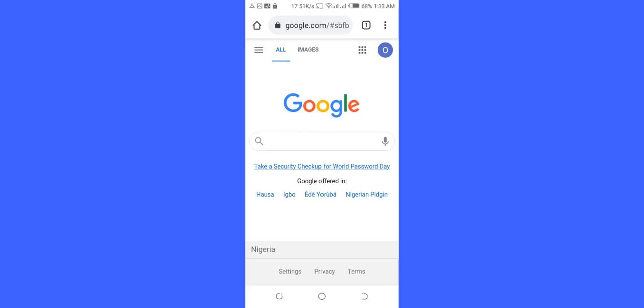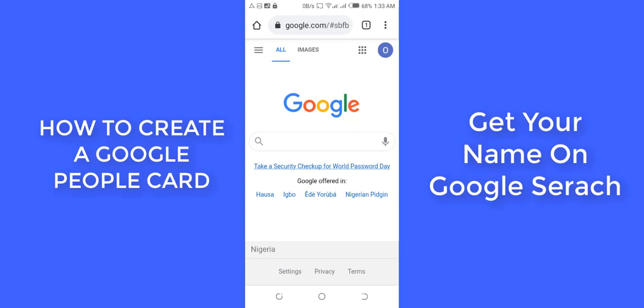To create your own Google People Card, the first thing you need to do is go to google.com, either on your Google Search app or on your Chrome browser. Then make sure you are signed into your Google account. If you have more than one account, make sure you are signing into the right account you want to use — remember, you can only create one Google card per Google account.